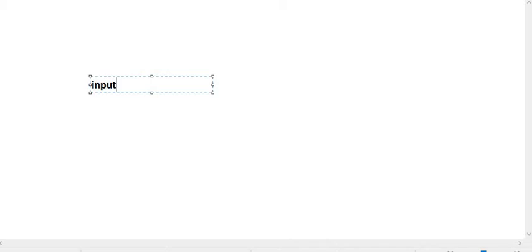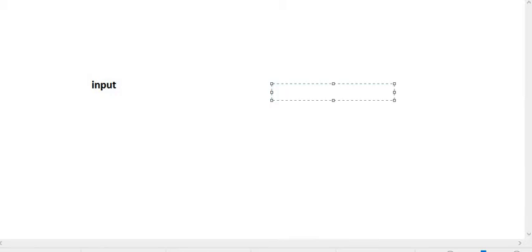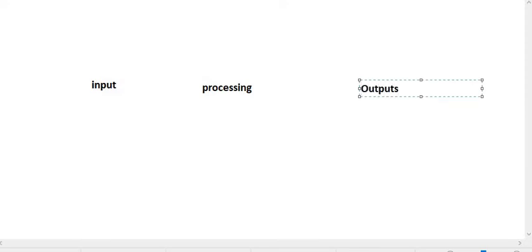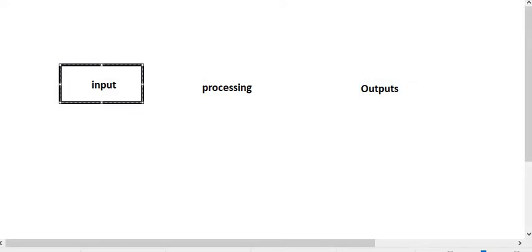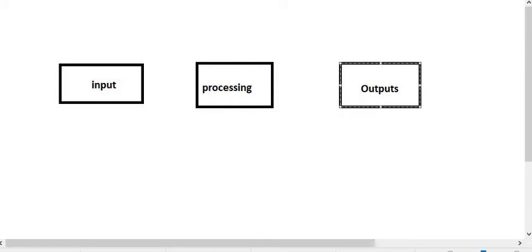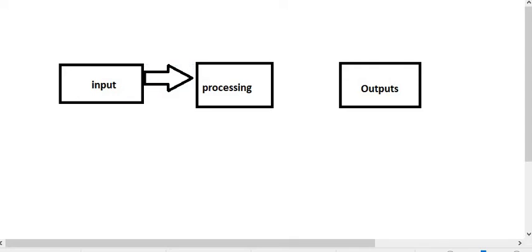The three parts are: input, then processing, then outputs. This in its abstract form represents what a computer system is, and I think most of us are familiar with the components that make up these three main blocks — input with what you call input devices, and processing with what we call output devices. This is our course in abstract form.